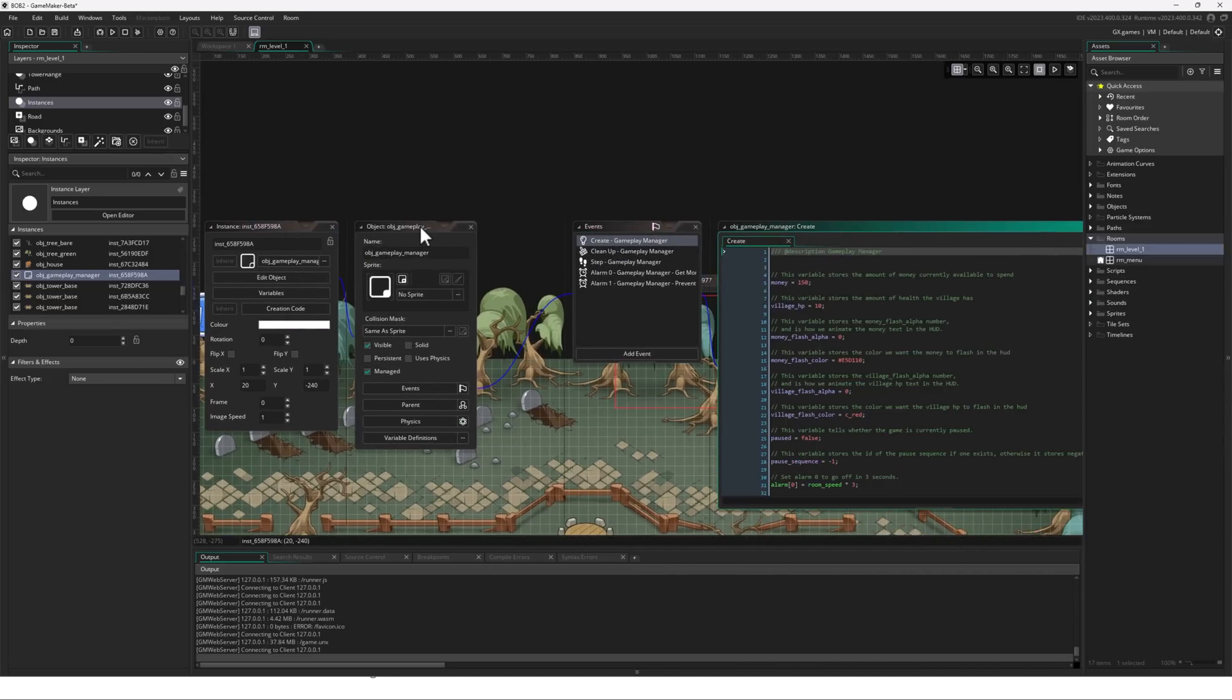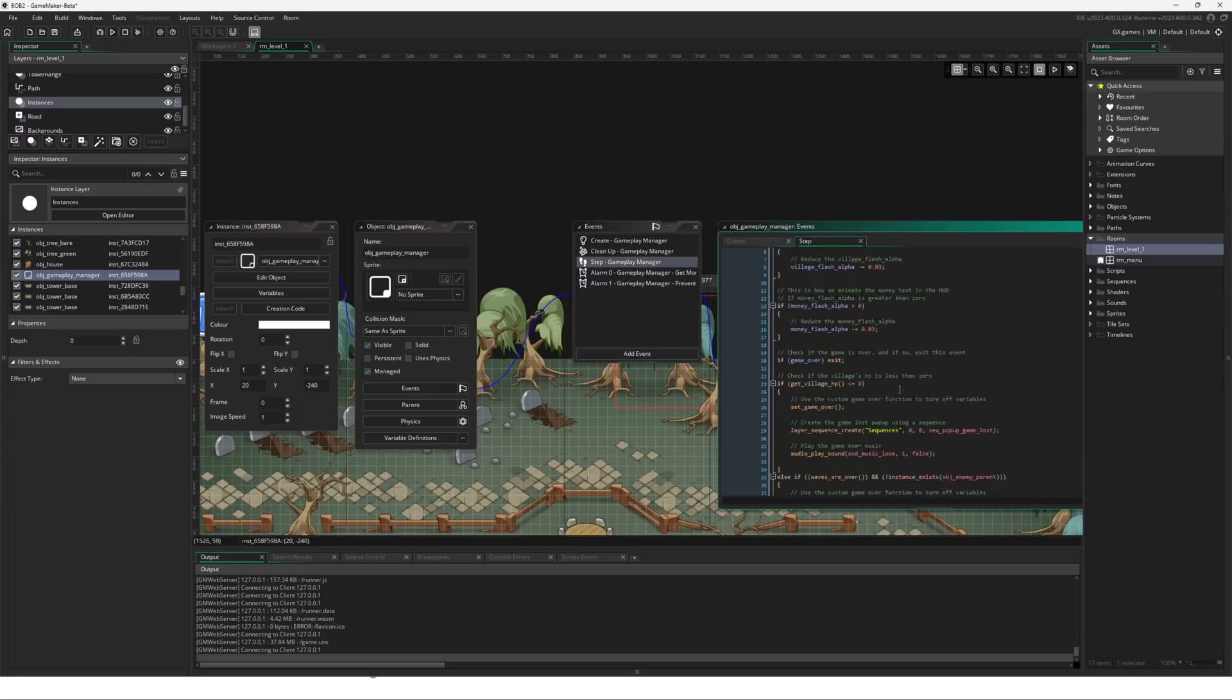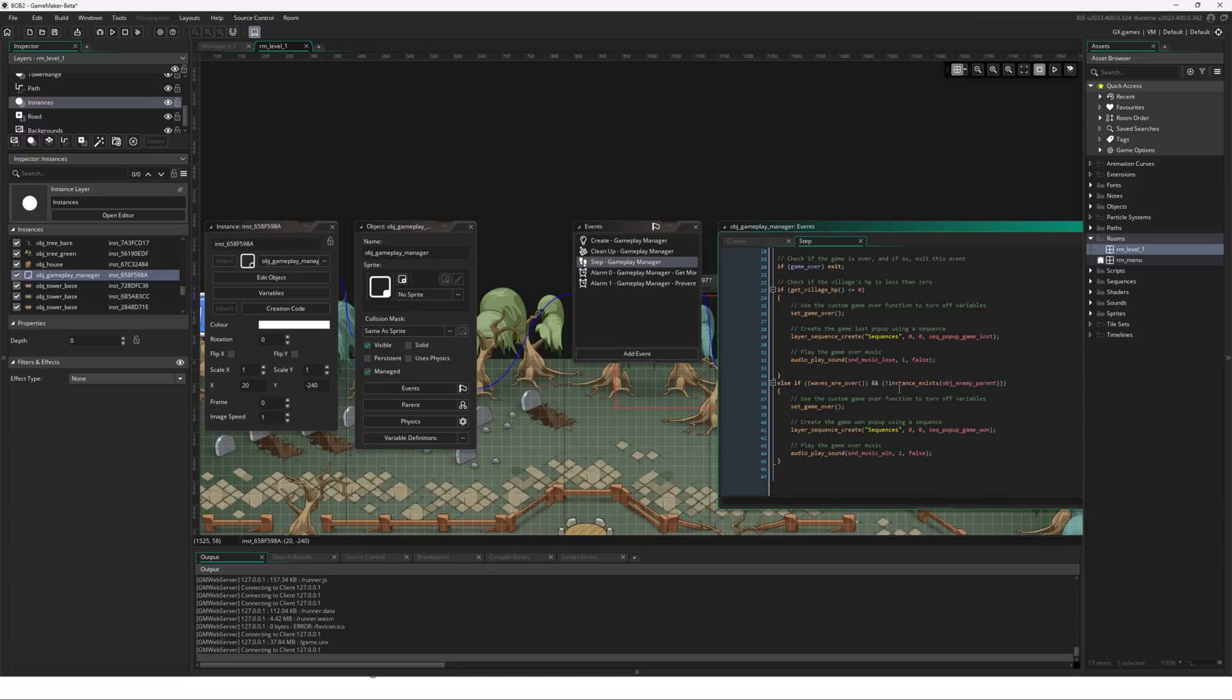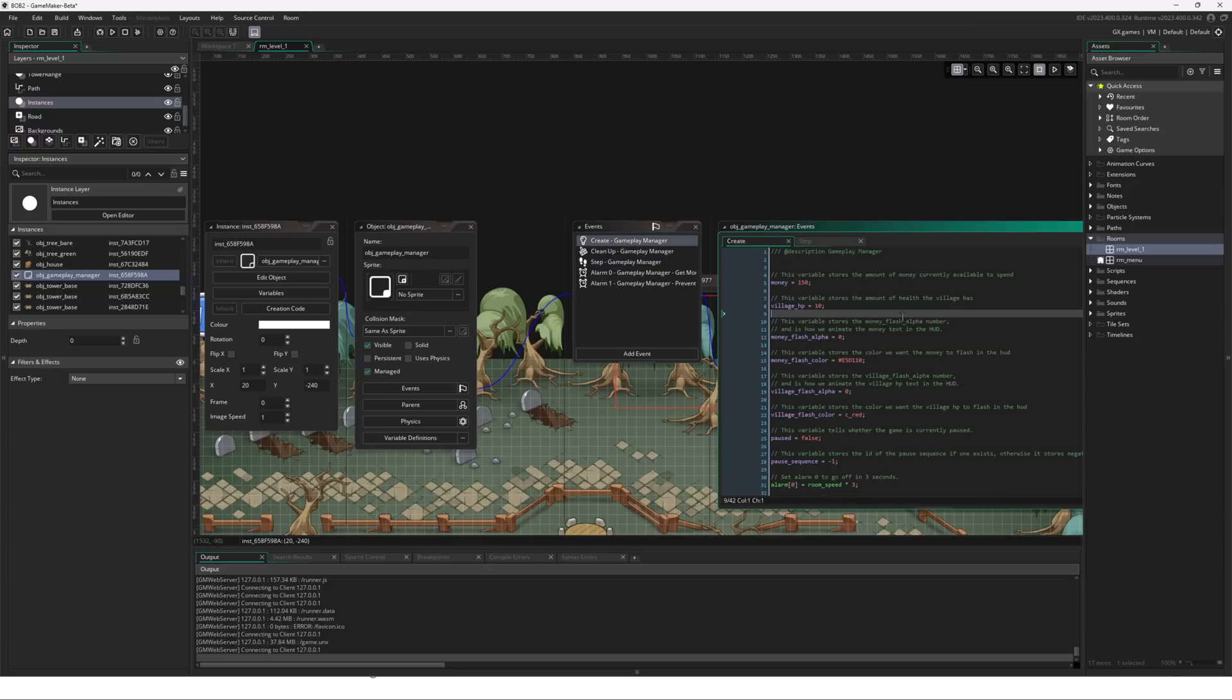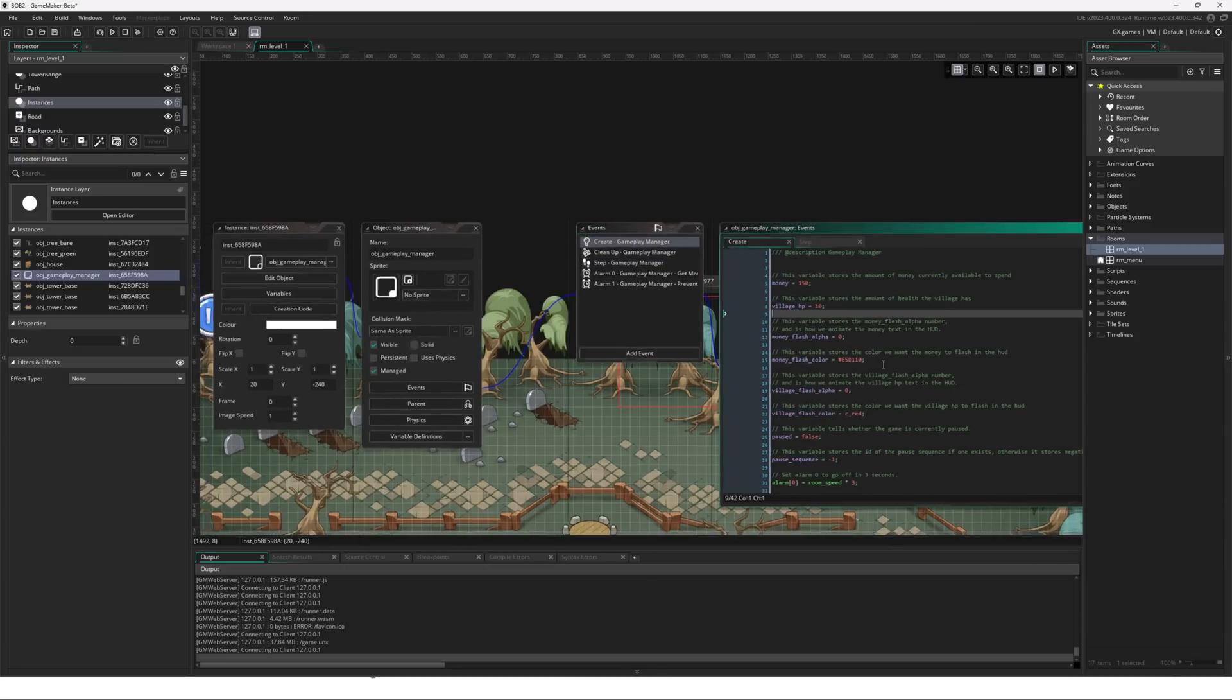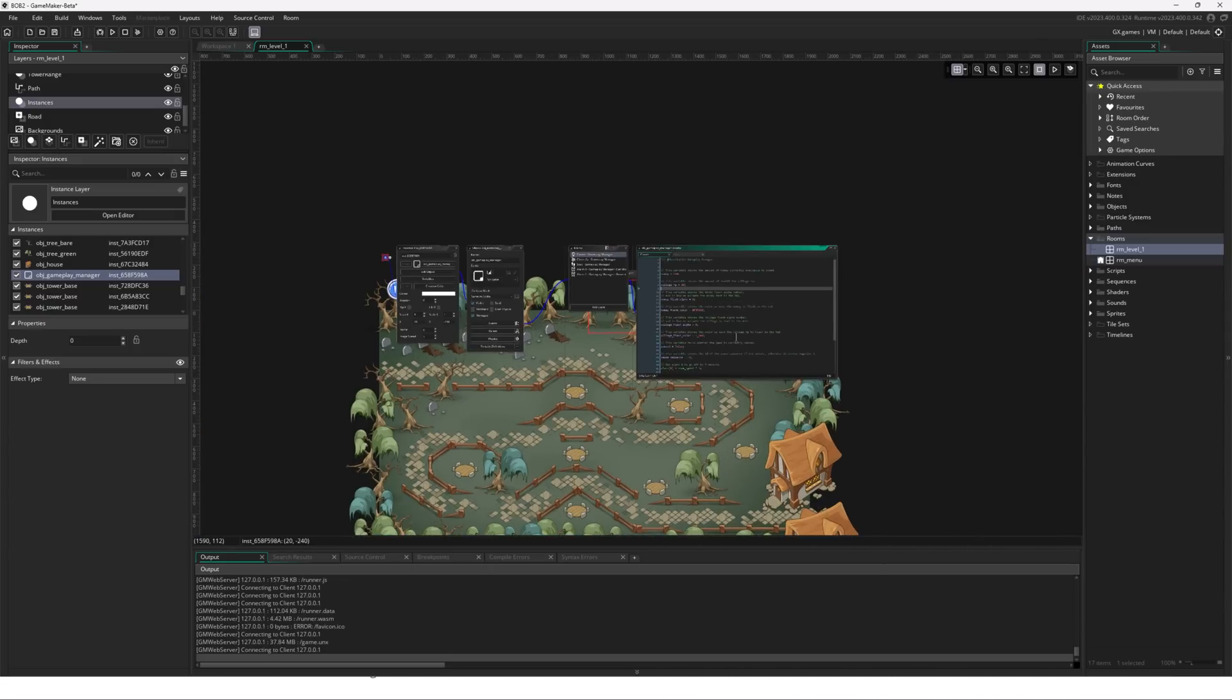And what you're going to see here is the various different entities attached to it. So what you see here is it's got a number of events, create, clean up, step, alarm, alarm one. So this is each pass through the game loop. It runs this code over here. Here is the initialization code. And this, what you see over here, this is GML script.